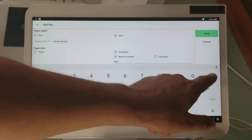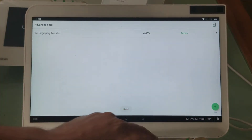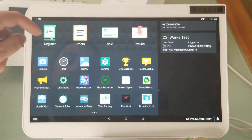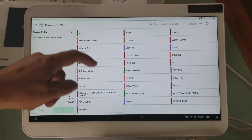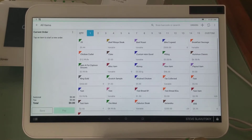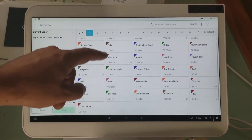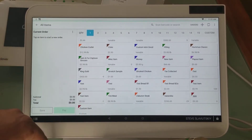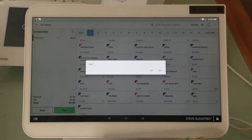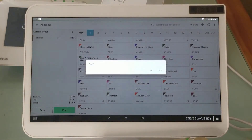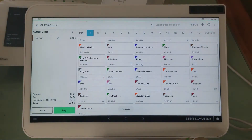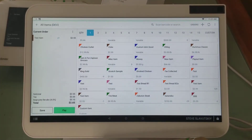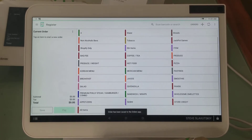Here we are in the register app. I'm going to go to All Items and grab this test item here. It asks me about a fee and I say yes. What triggered it was that I put something from inventory into the shopping cart.